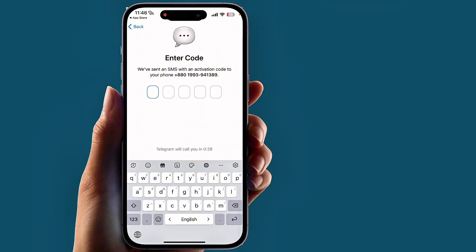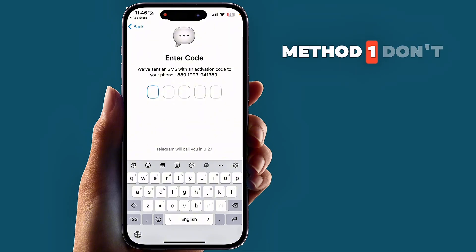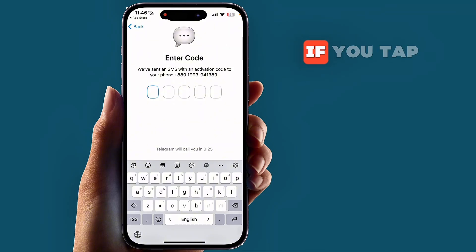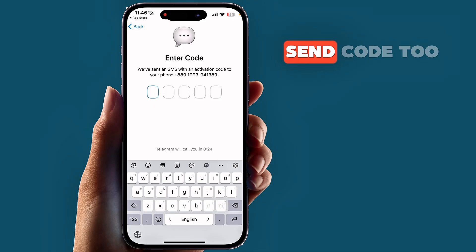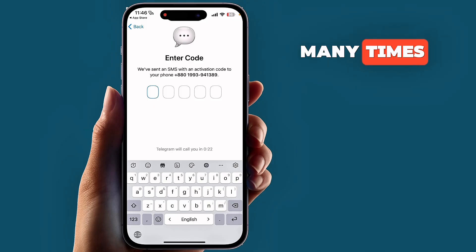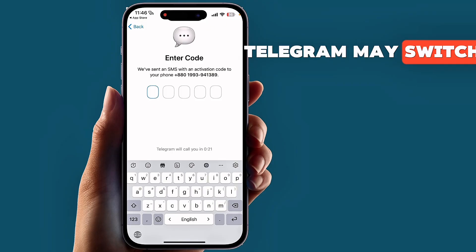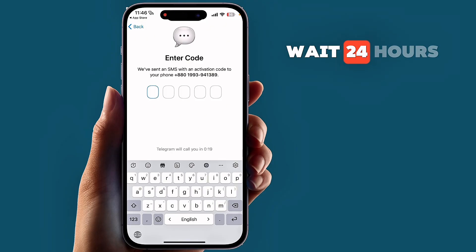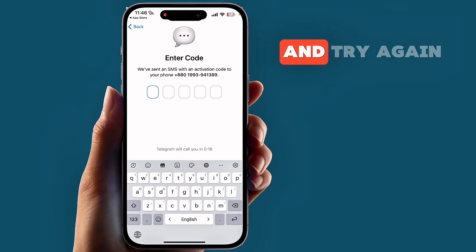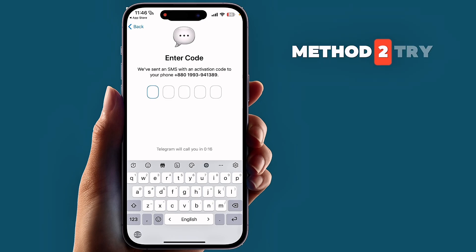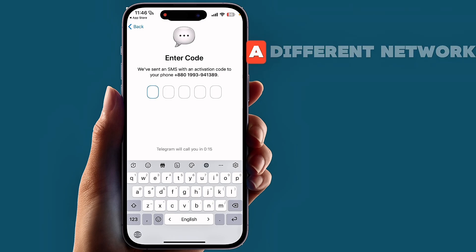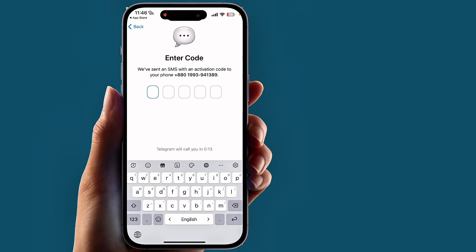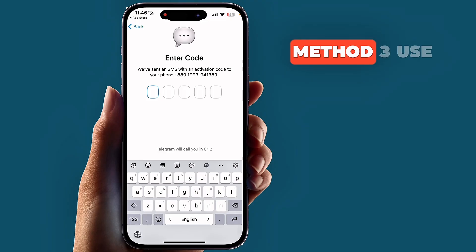Method one: don't request the code repeatedly. If you tap Send Code too many times, Telegram may switch to a paid SMS. Wait 24 hours and try again later. Method two: try a different network or SIM card.